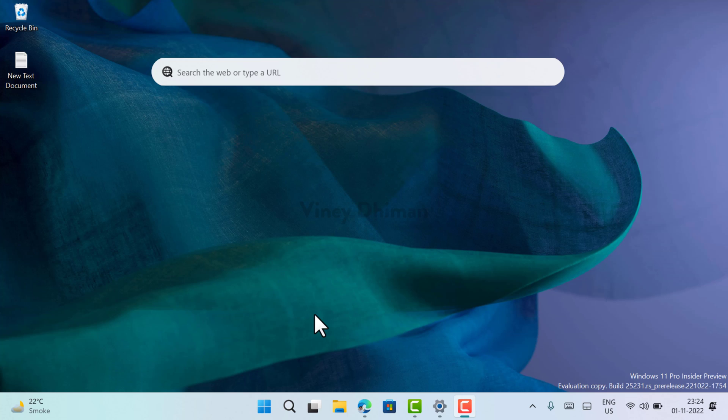It was added in Windows 11 build 25120 but the rollout was stopped in Windows 11 build 25158. The fact is that it was never removed in the later builds and you can enable it right now using the ViveTool. Here is how you can do that.